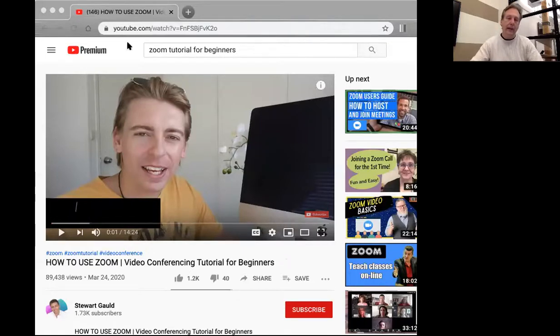Usually, if you are joining a meeting, whoever called the meeting will send you a meeting invite or a link that you just click on, and once you click on that you land into the meeting. If you're calling one yourself, you just start a meeting and then there's a way to send the link or send invites to people you want to join.